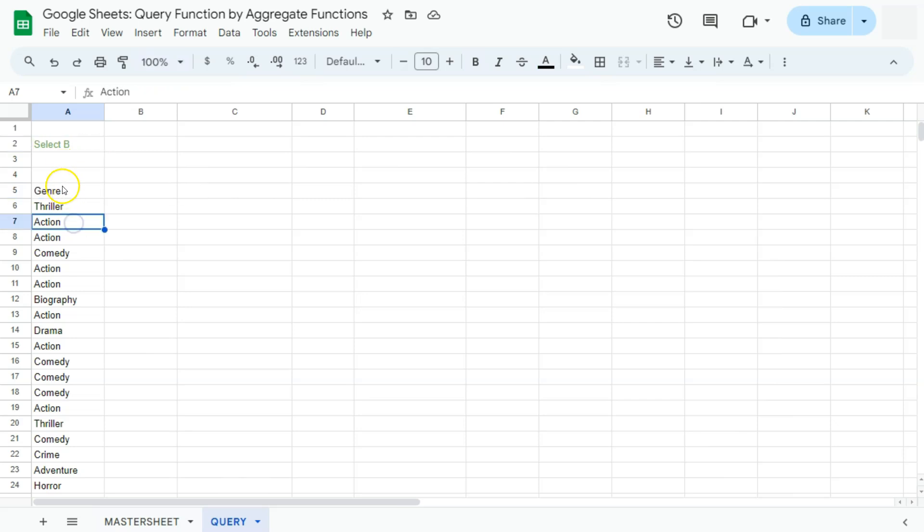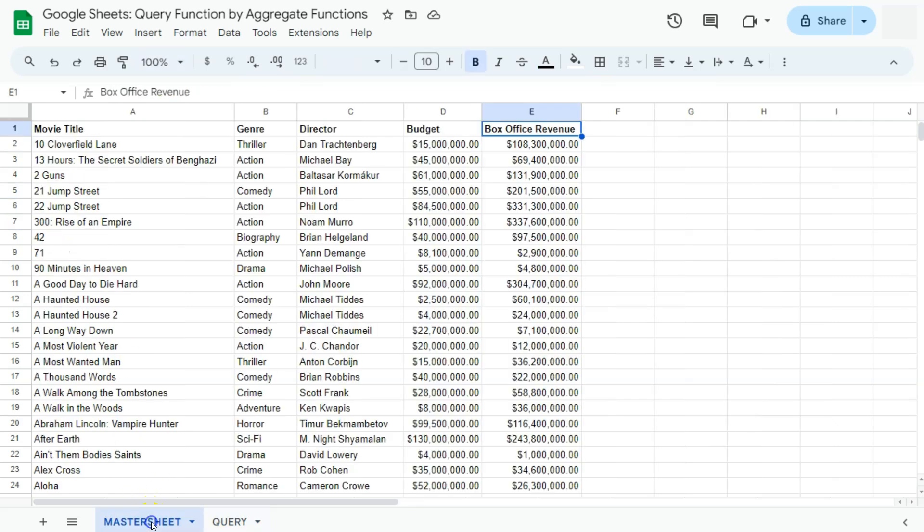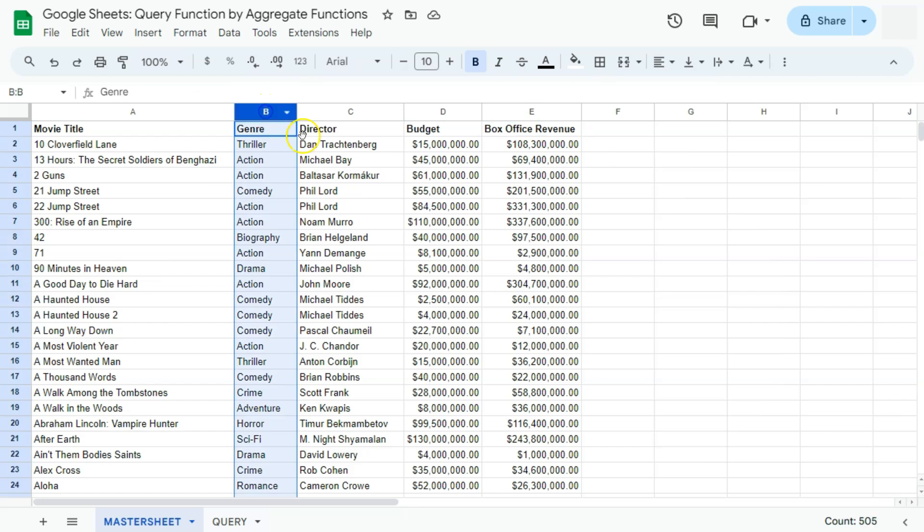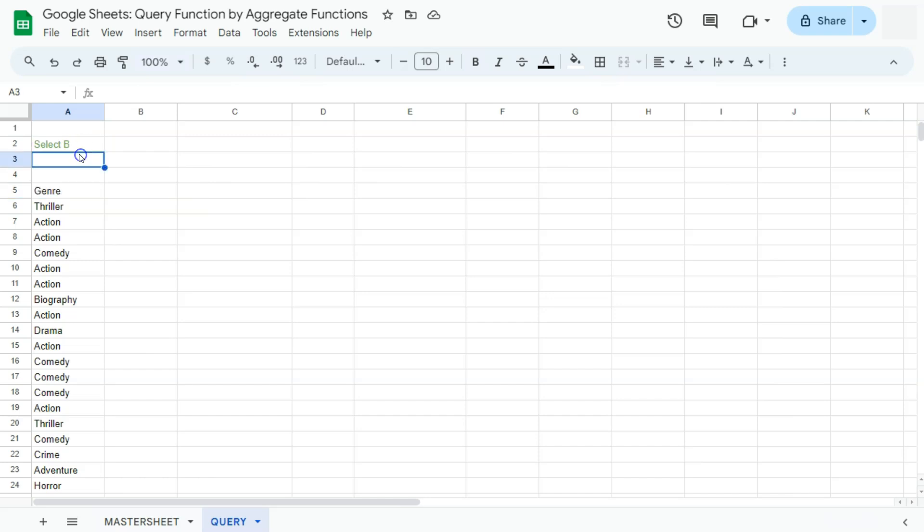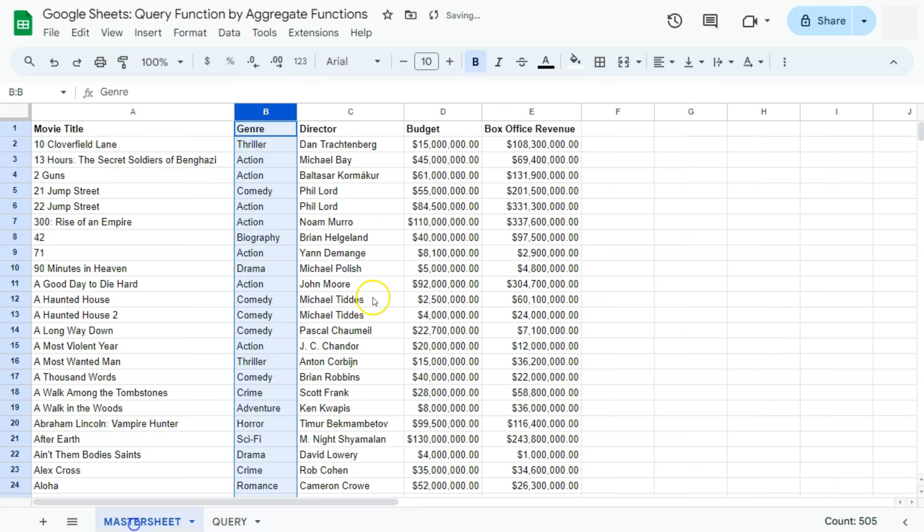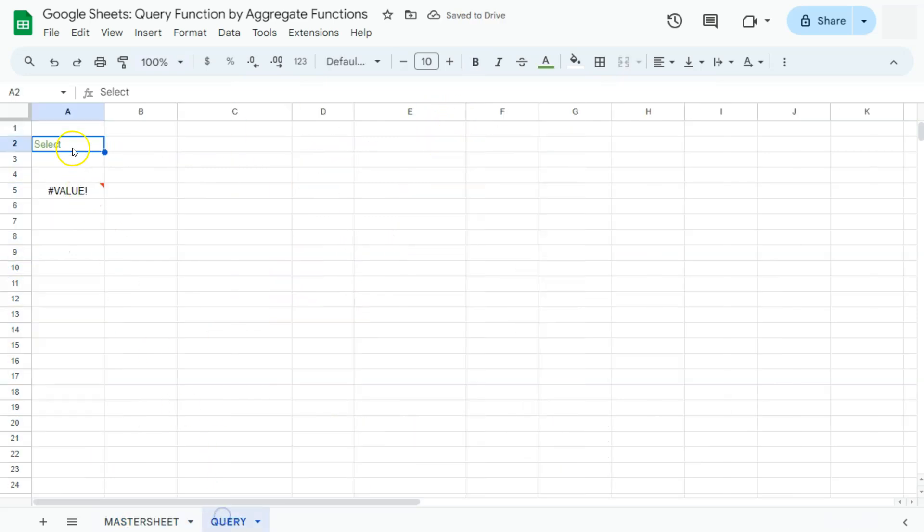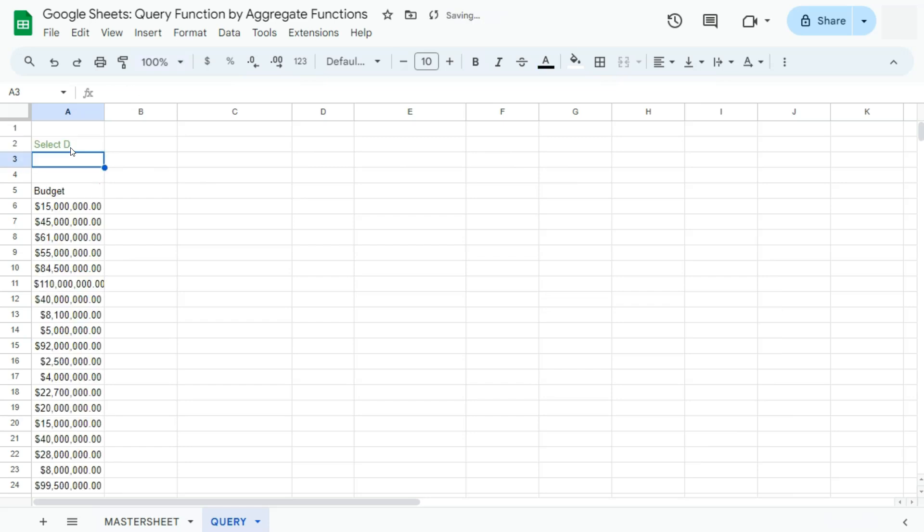Right now we have our genre column. If we go back to our master sheet, that's our column B right here, which we have selected with our query function. Now let's say if I want to select another column, let's say our budget column, which is column D. I'm just going to enter that here. Press enter, and there you have it.